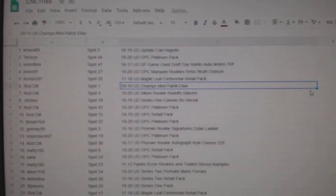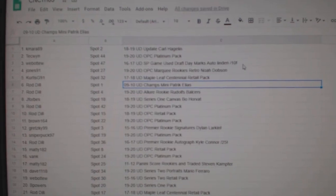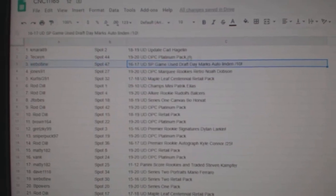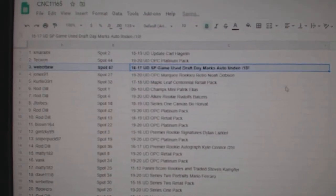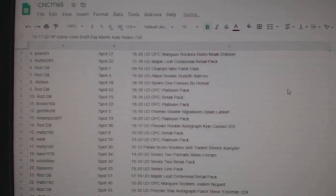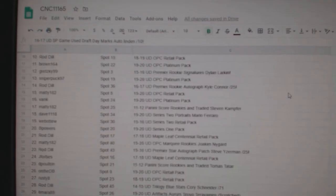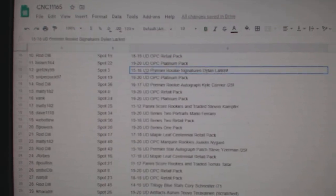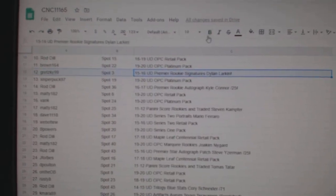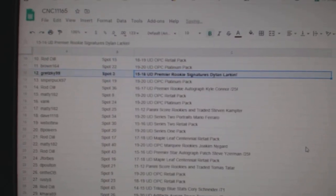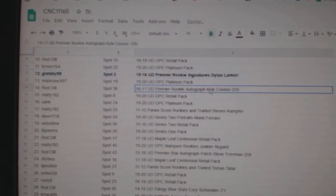Scroll through here. The Linden out of 10 goes to Web02. The rookie signatures of Dylan Larkin goes to Gretzky99.